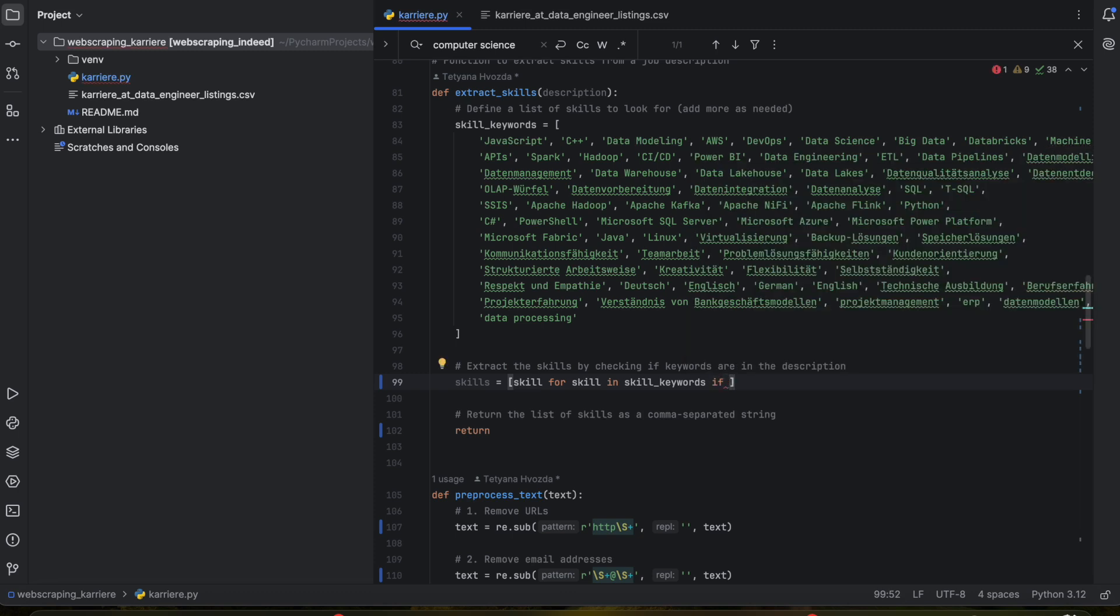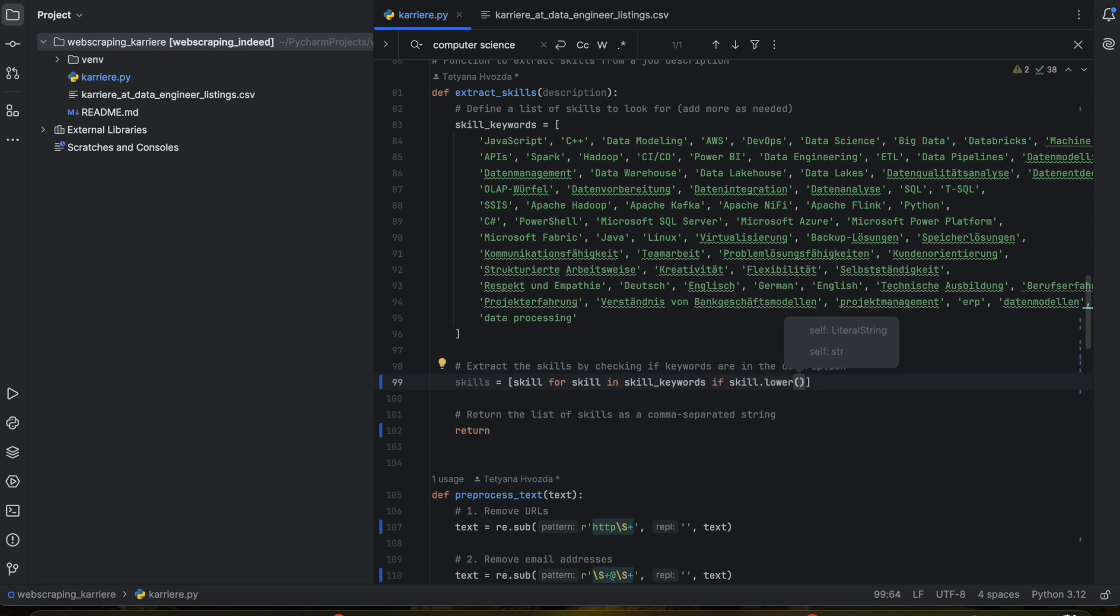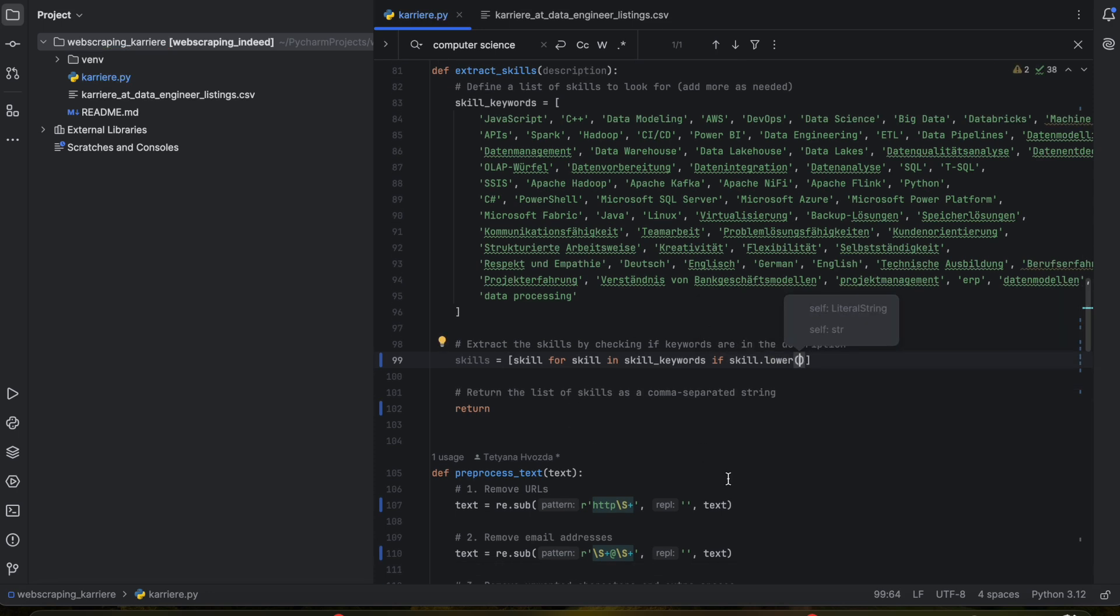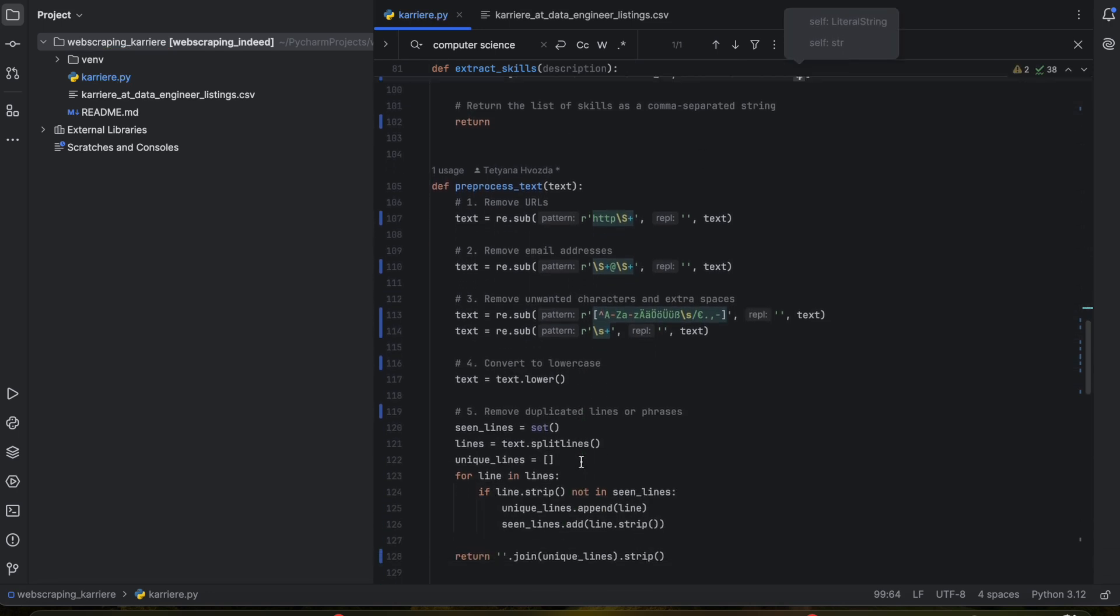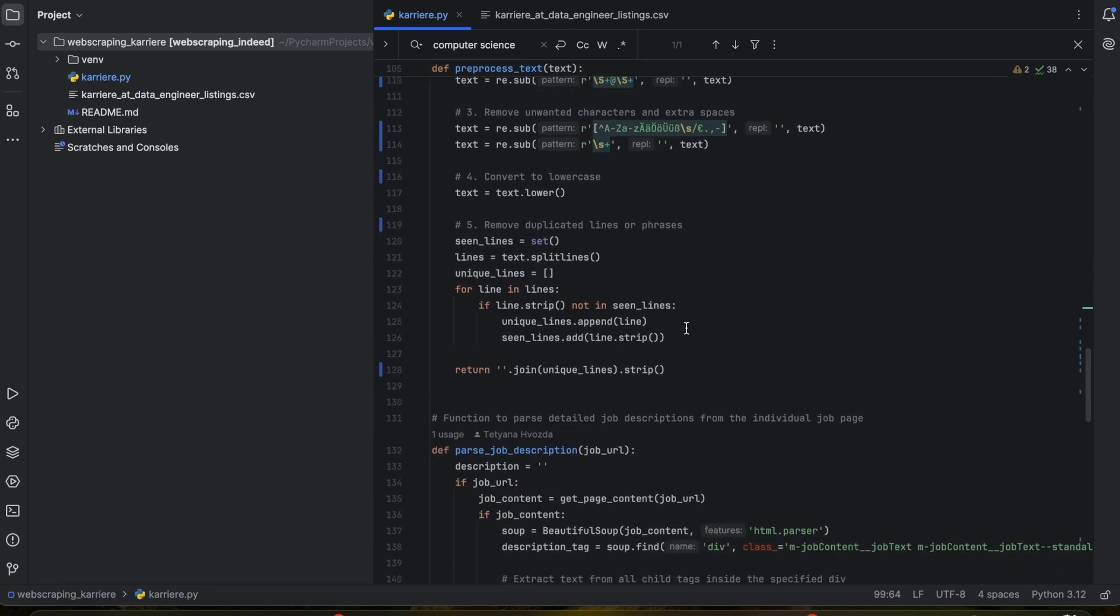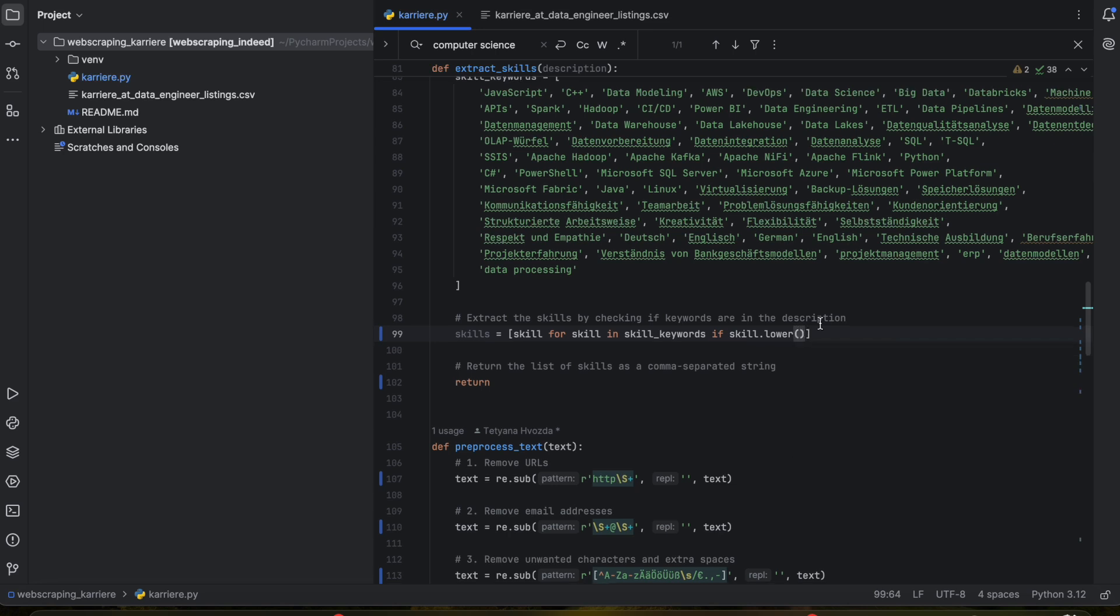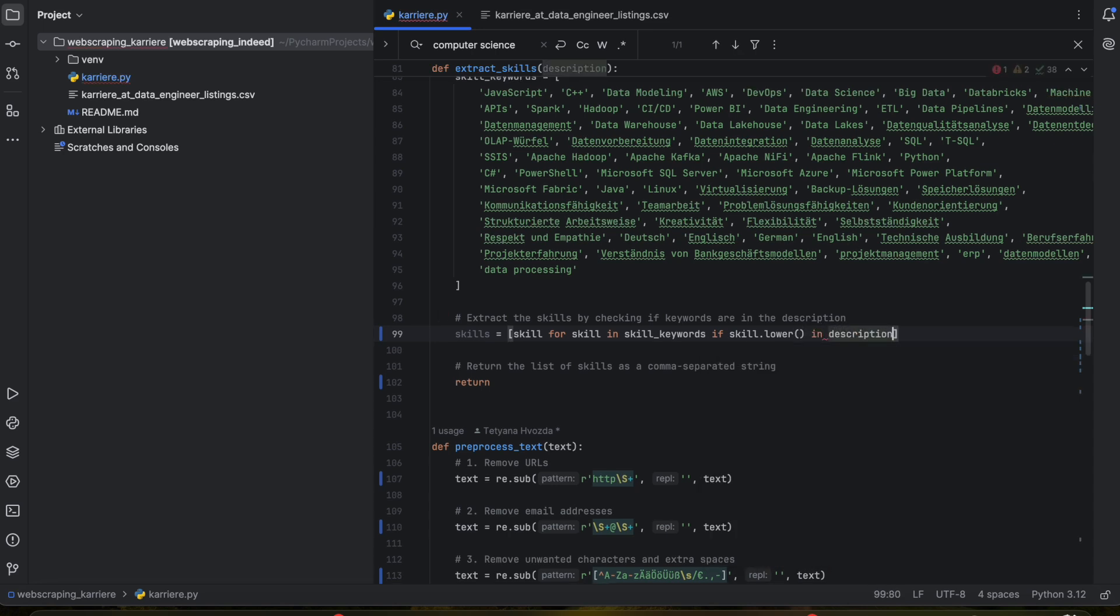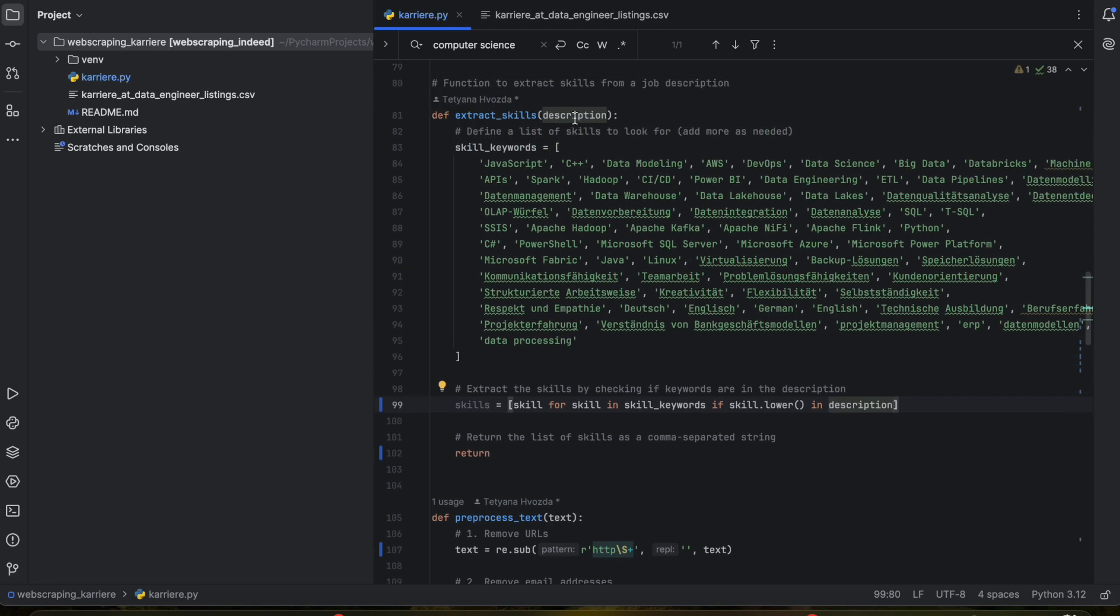If skill.lower() - because if you remember we defined in our pre-processing function that the text should be lower case and that's why we don't want problems with case sensitivity, so just let's keep it lower case. The description we have it as an argument. Now let's make it lower as well.